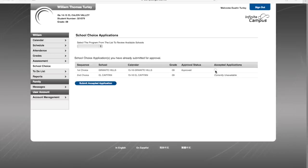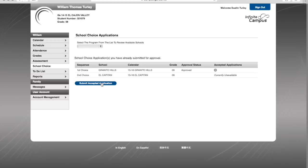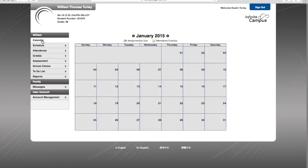I simply, as a parent, have to click accept the application and submit accepted applications. Once that is done, it has been approved and accepted, and now my student will be attending Granite Hills High School rather than El Cajon Valley in the fall based on my open enrollment school choice.